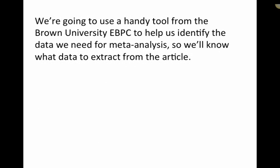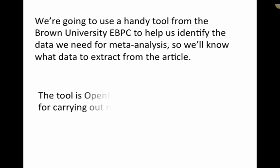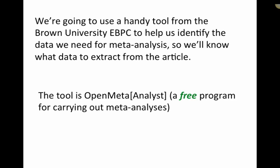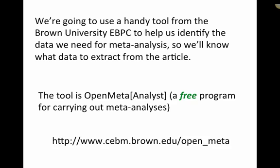So I'm going to do this by using a handy tool from the Brown University Evidence-Based Practice Center to help us identify the data we need for meta-analysis, so we'll know what data to extract from the article. The tool is called Open Meta Analyst, and it's a free program funded by AHRQ, and it's for carrying out meta-analyses. And here's the URL, you can go there and download a free copy.